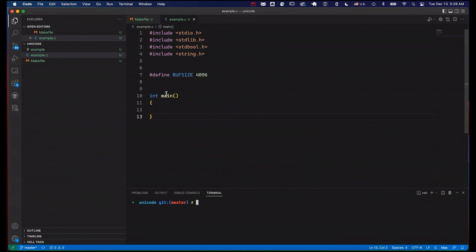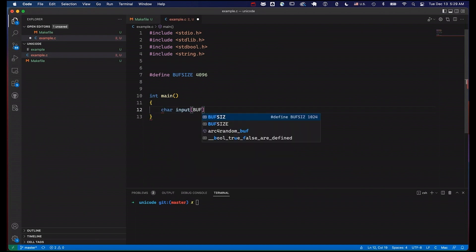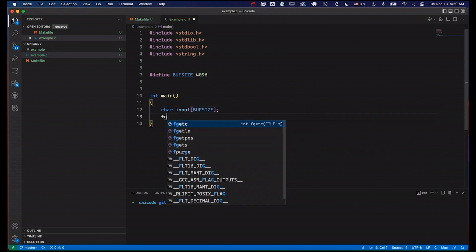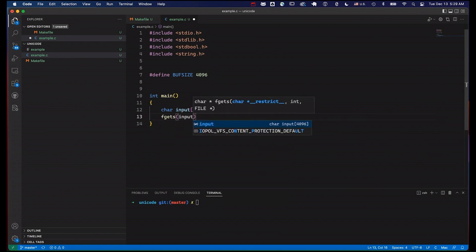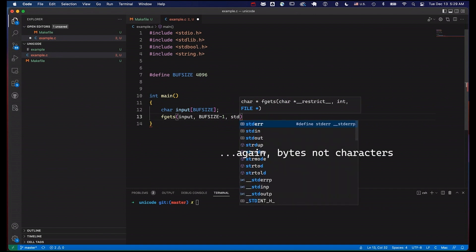Today I want to start with a really simple program — basically a main function. I have a buff size defined to 4K. What this program will do is read in some text from standard in. This keeps things flexible and gives us more room to play with. I have my buffer size right here. Let's make a character array called input of size buff size. Then let's use fgets — store the data into our input buffer, up to buff size minus one characters, from standard in.